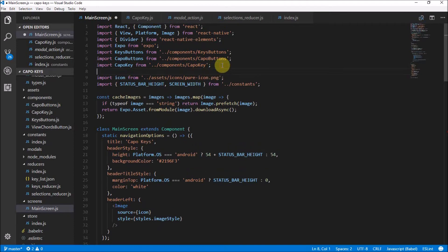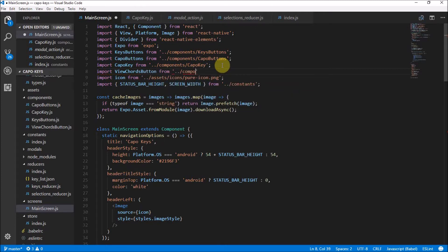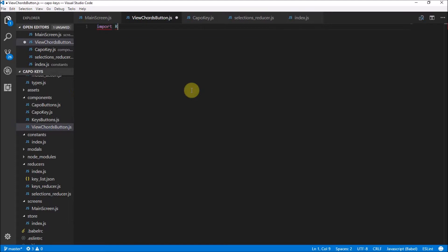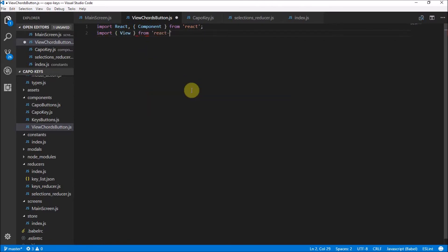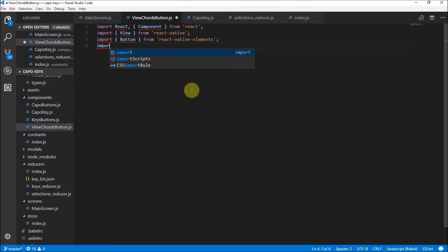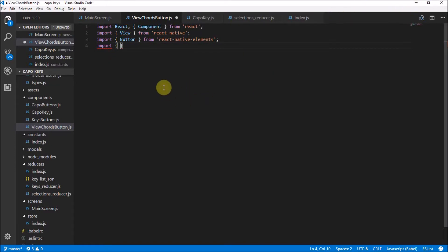Now I need to import the ViewChordsButton from components — there we go. Now we need to go make our ViewChordsButton component. This is going to be the usual React boilerplate — we've done this a million times so I'm not going to explain everything. We import React, we're going to make use of a View component, and a Button from React Native Elements. View is from React Native, Button is from React Native Elements. I'll link to that video in the top left.